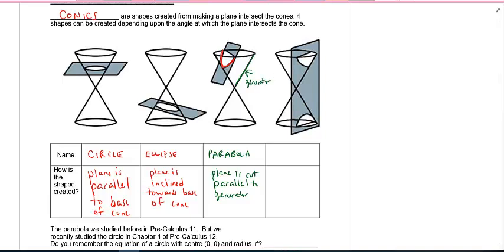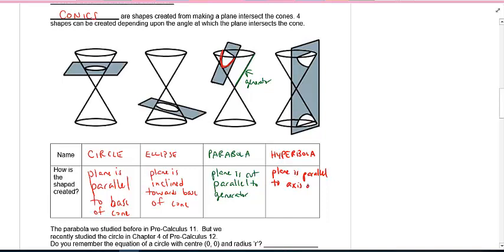And finally, if we cut it like the last one on the right-hand side, we actually have something called a hyperbola. That's when the plane is parallel to the axis of symmetry, and it also has to intersect both cones.